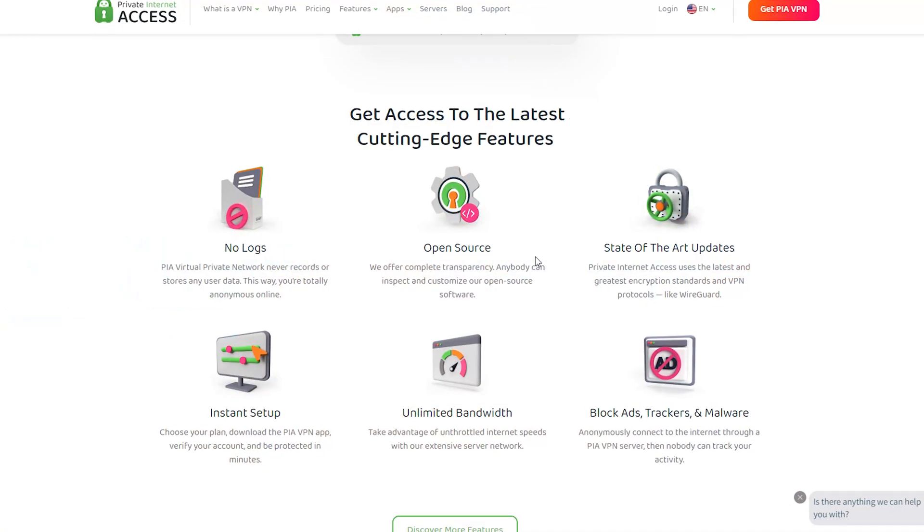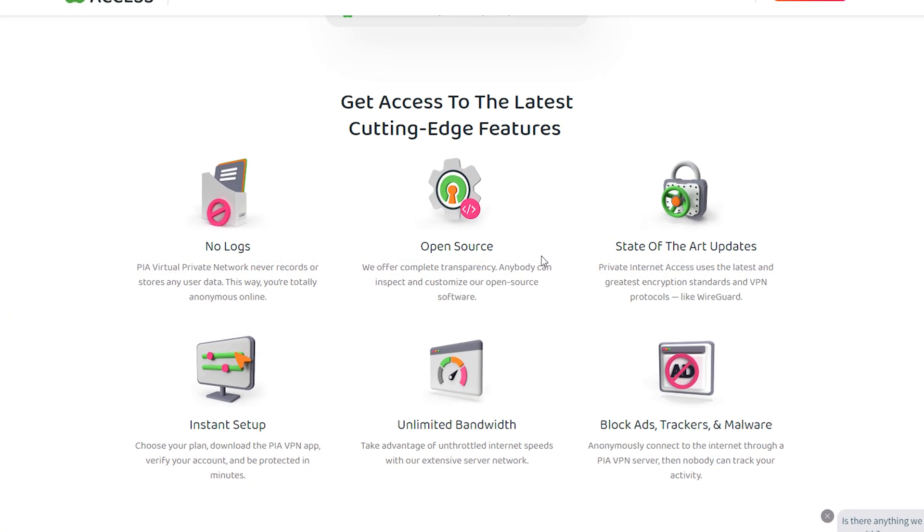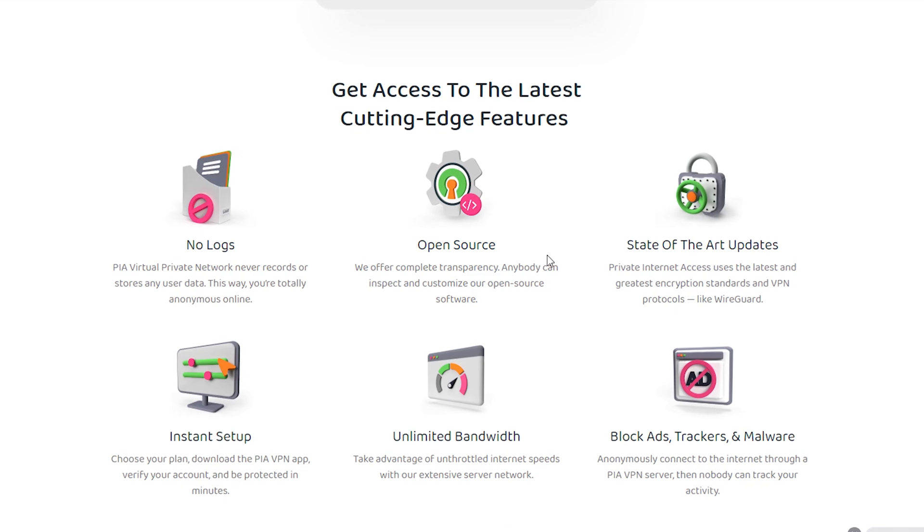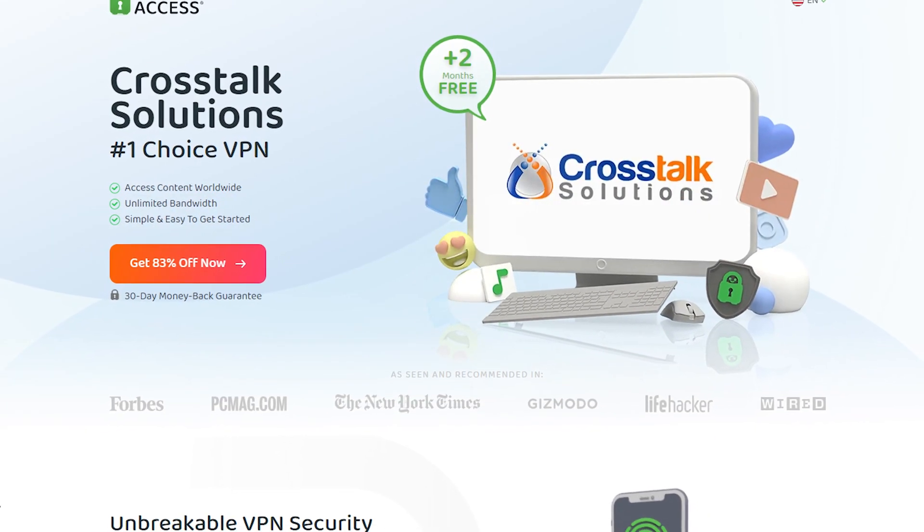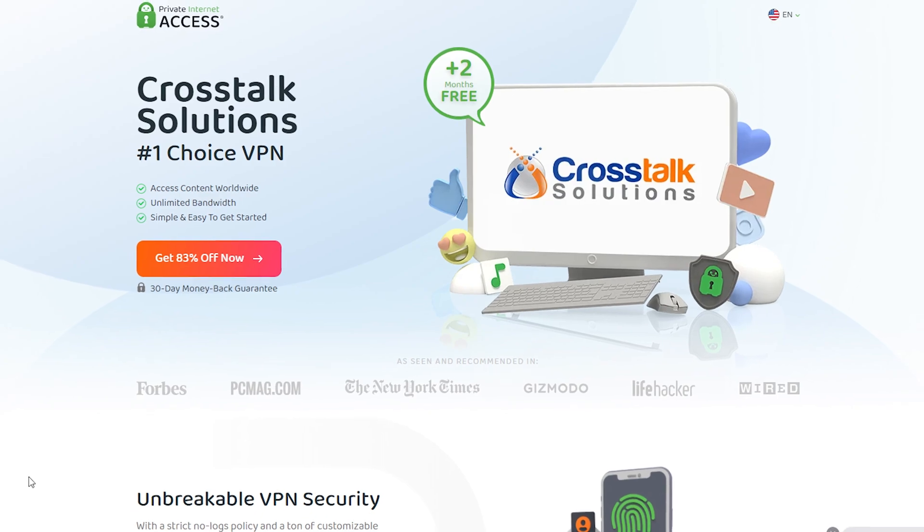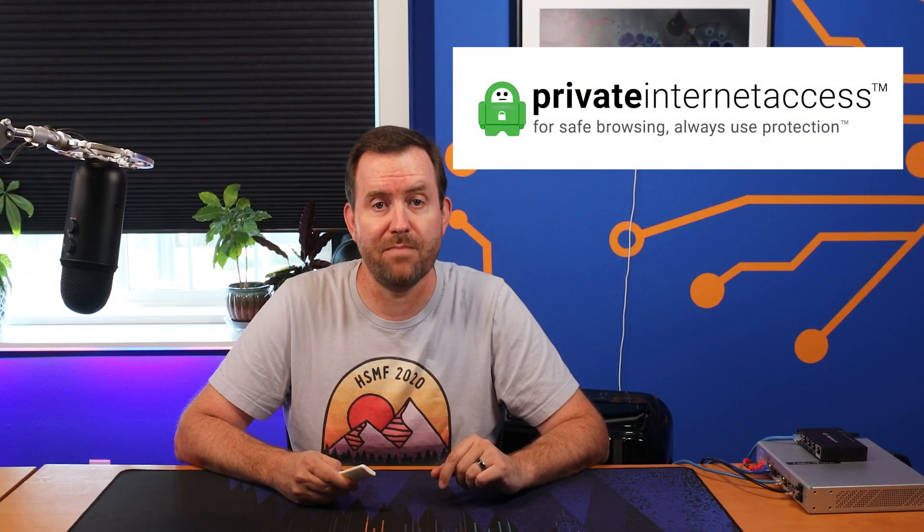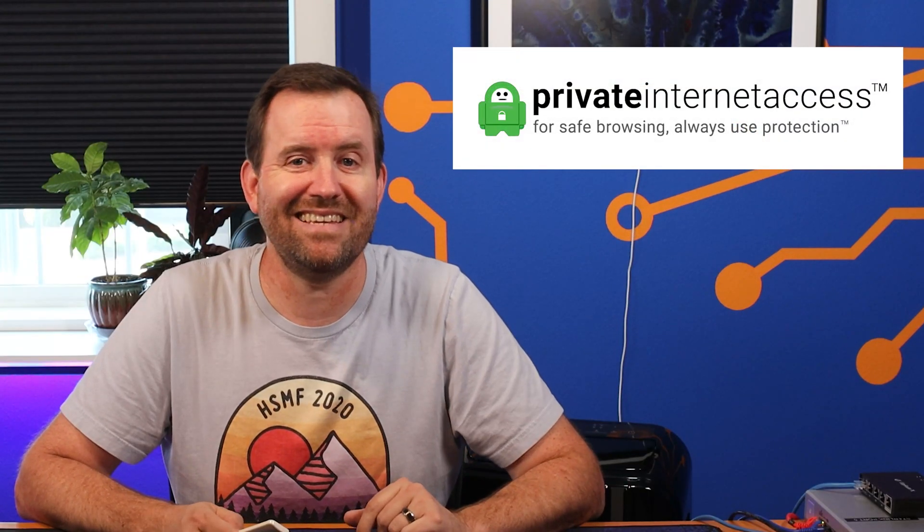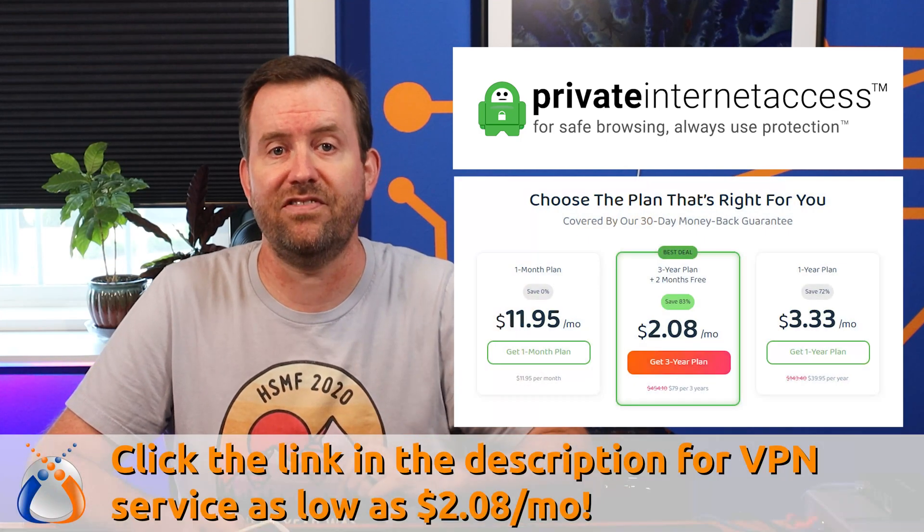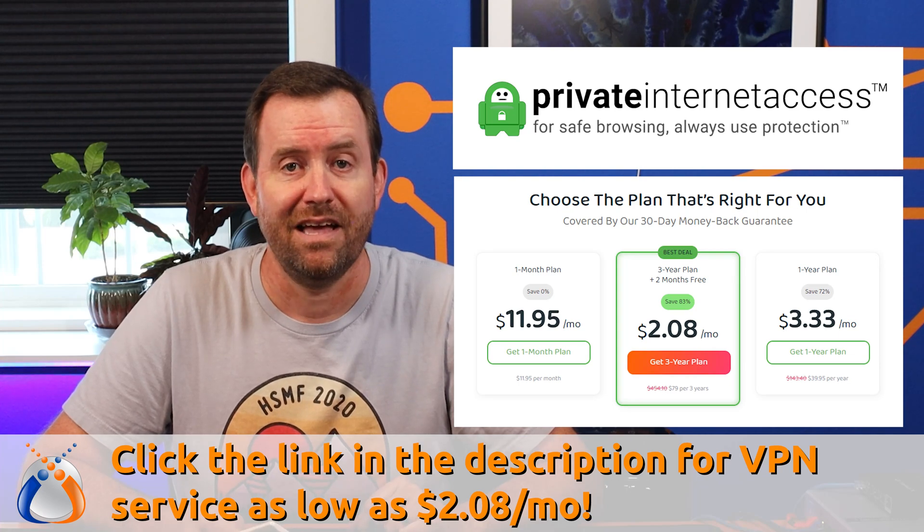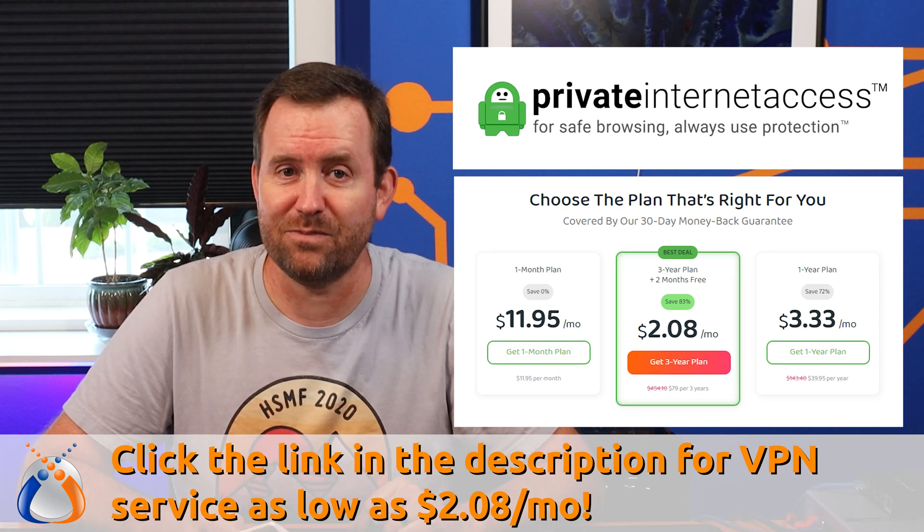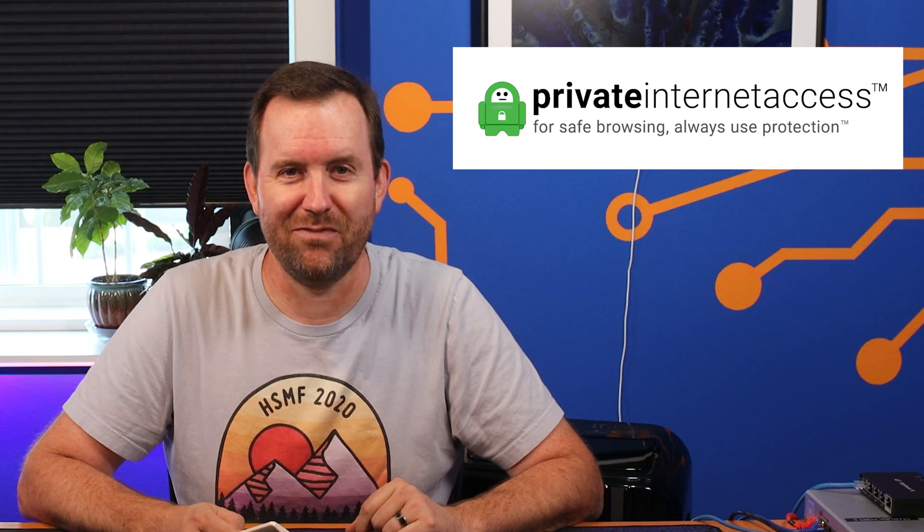Private Internet Access has so many great features. They use open source VPN protocols such as OpenVPN and WireGuard. They have an internet kill switch, powerful encryption, split tunneling, and they even have an ad blocker that protects you from ads, trackers, and malware. Private Internet Access is an excellent service that I highly recommend. Check them out by clicking on the link in the description below, and you can get started for as little as $2.08 per month. All right, now back to the video.